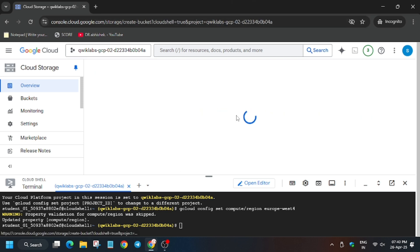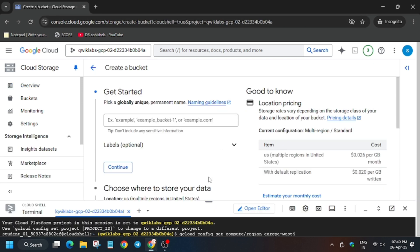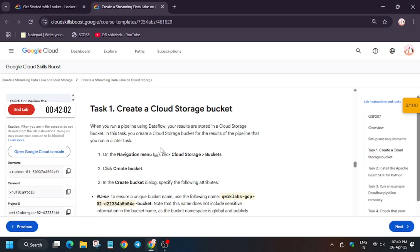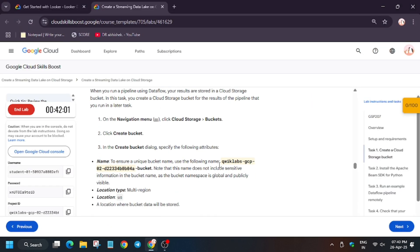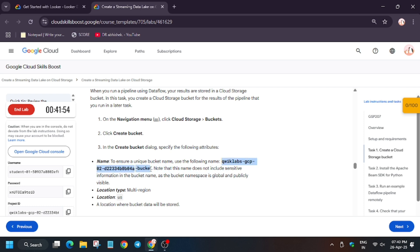Here once you click create bucket you will have to enter the name. Sometimes you can name anything like any value, but in this lab we have to enter the name present on the lab instruction. So make sure there is no extra space and copy carefully.